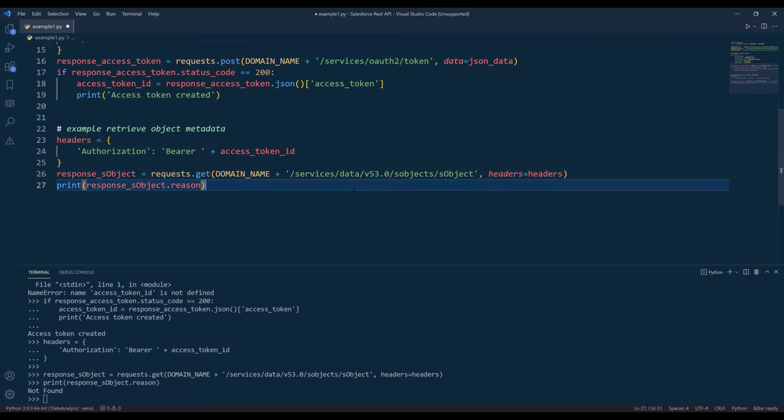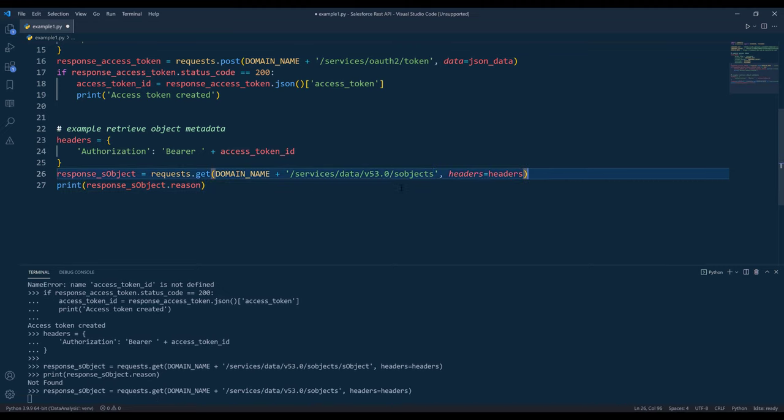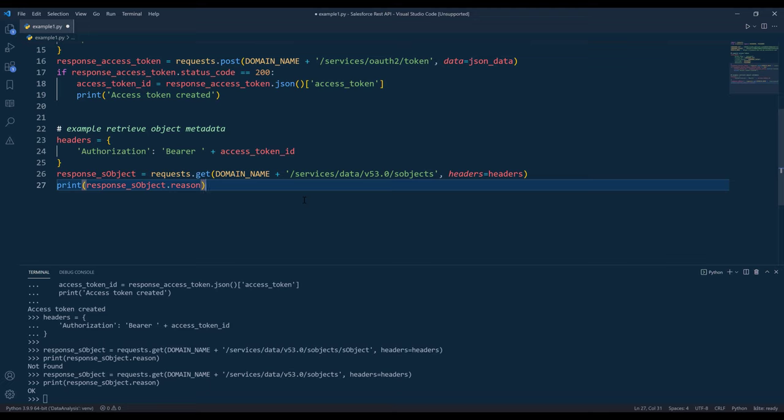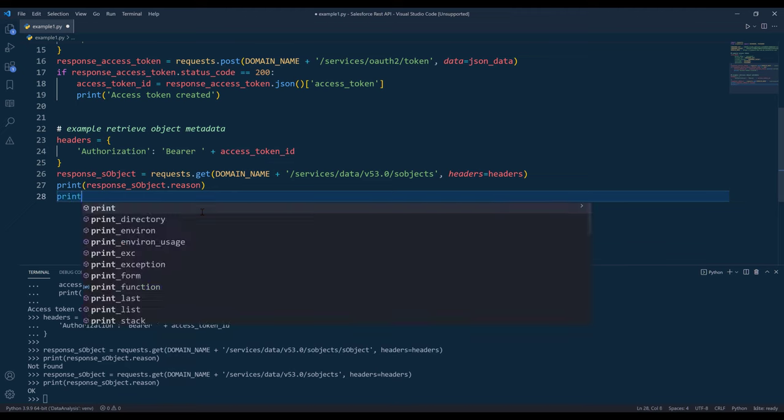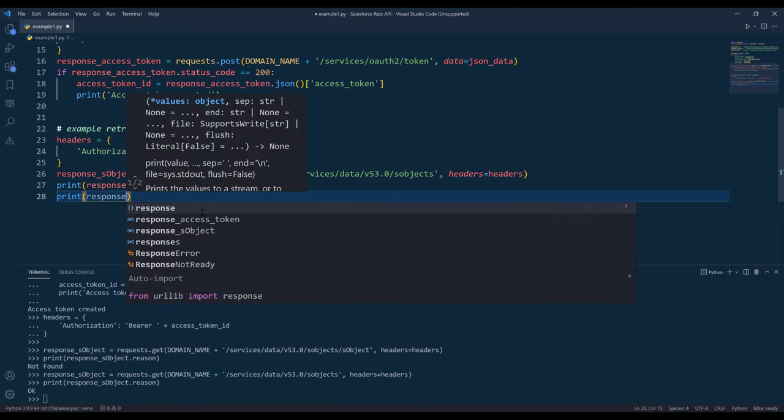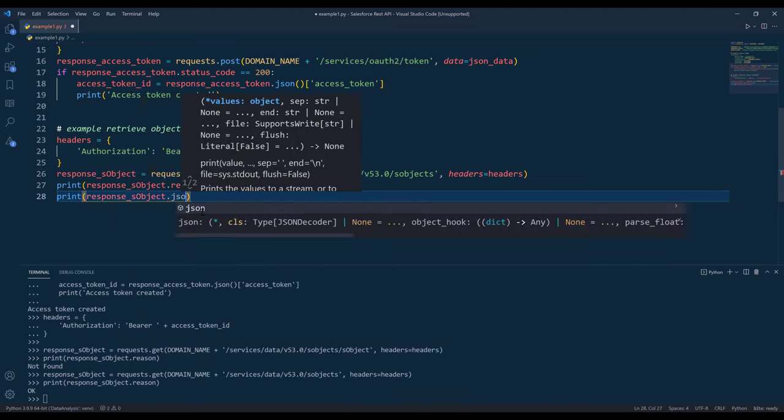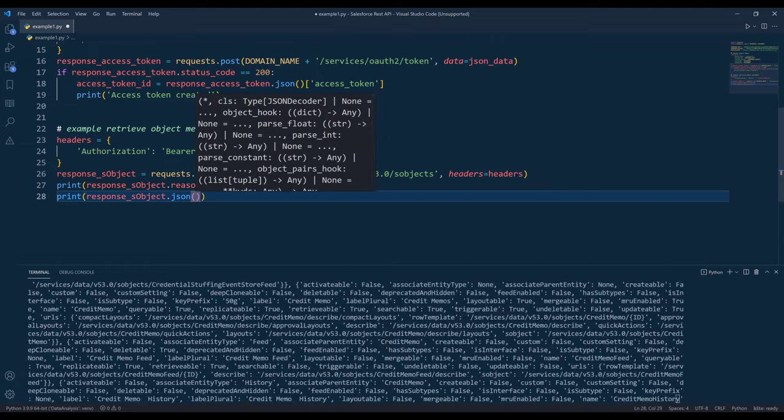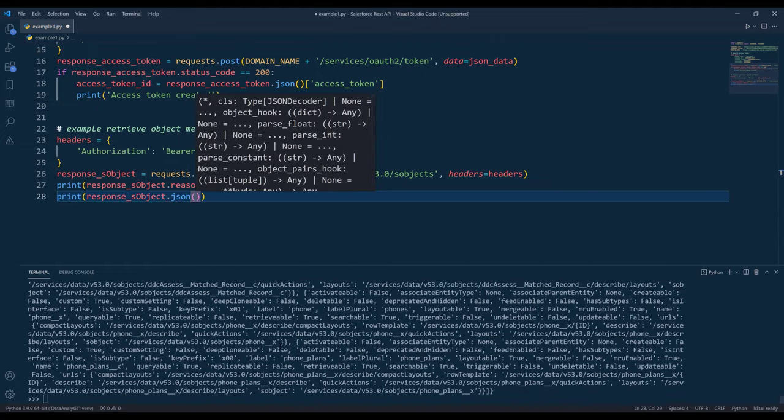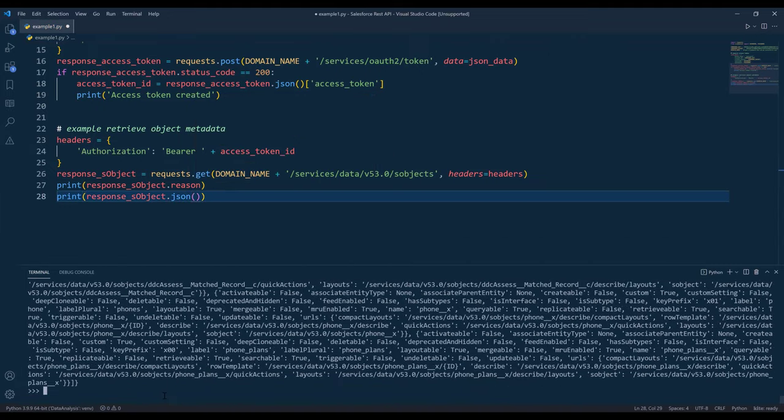It says not found. So here I'm getting OK for the reason. Now if I print response.json, it's going to return the metadata version for every single object in my environment.